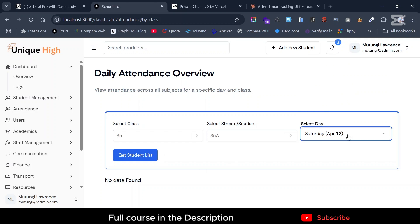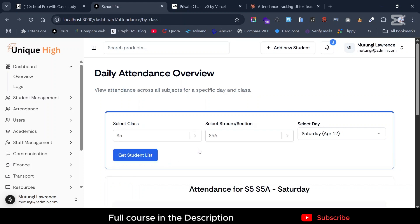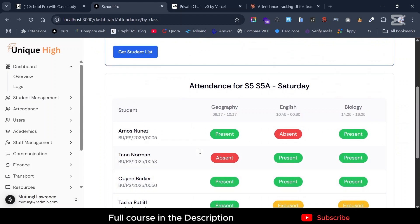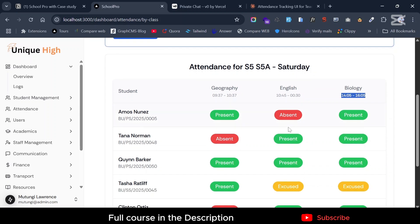Go ahead and get the data. You can now see the attendance for the whole entire Senior 5 class for all the lessons they had. For instance, they already have entries for Geography, English, and Biology. You can see Biology was from 2 to 4, and so on.